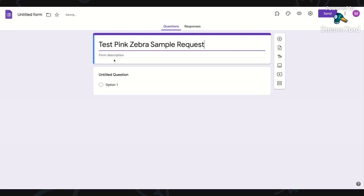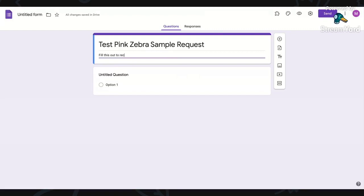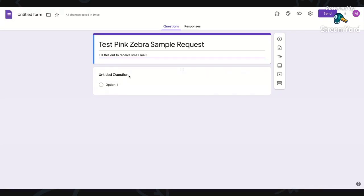And then you can put a description if you want. So fill this out to receive smell mail. For the, here's what's really cool about Google Forms. Based on the question you type, it kind of knows how the question should be formatted.